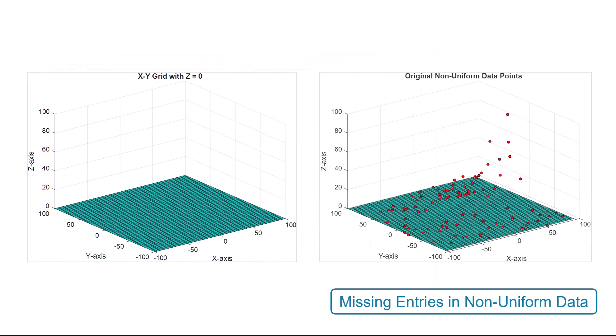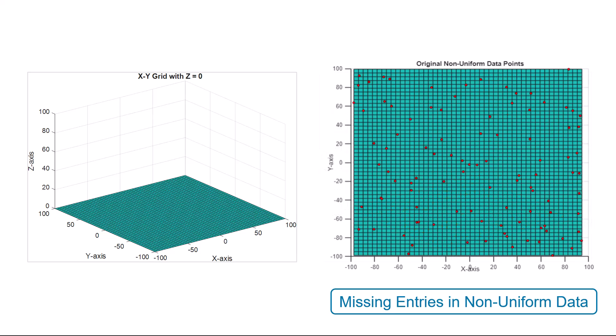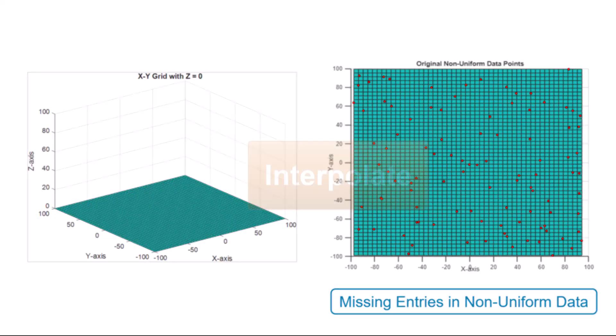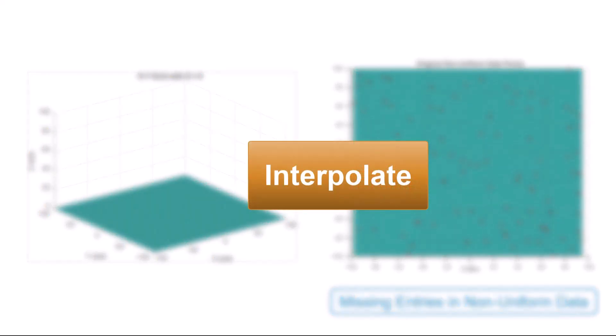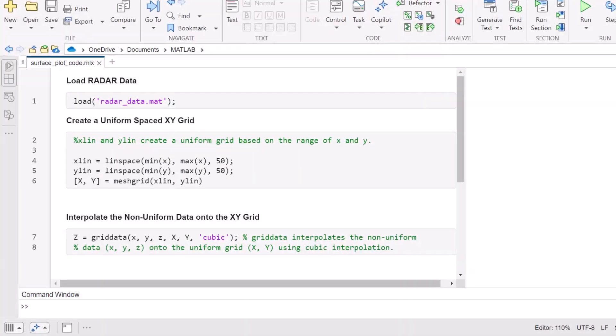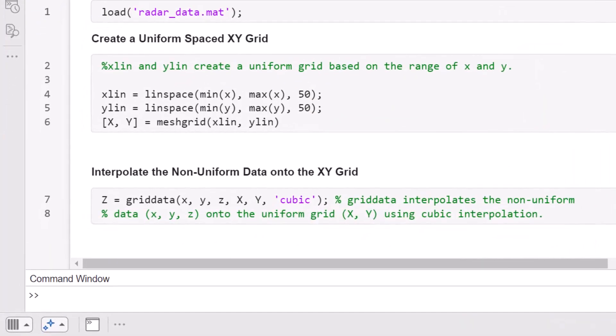But non-uniform data will have missing values for many points on the mesh grid. To address the missing values, you need to take an extra step to interpolate the non-uniform data onto the uniform grid. We will use the griddata function in MATLAB to interpolate the z-values onto the uniform xy-grid using cubic interpolation.